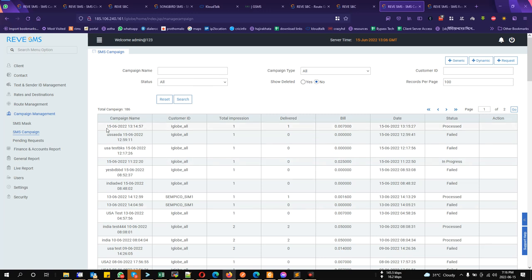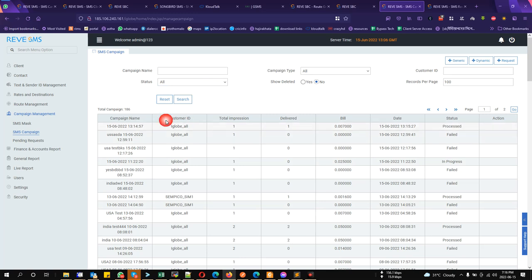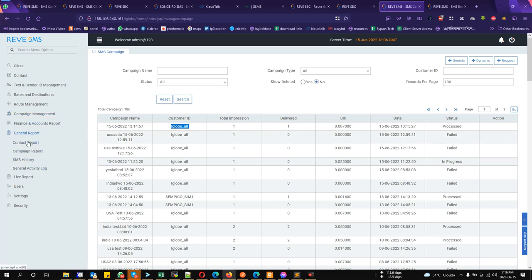So, as you see the campaign is completed now and you can see it is delivered, showing delivered and its status is showing as processed. So, let's generate report for this client again from general report SMS history.